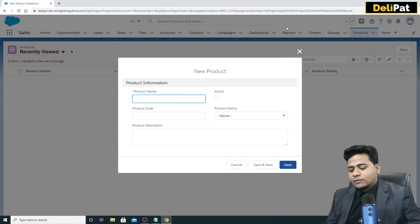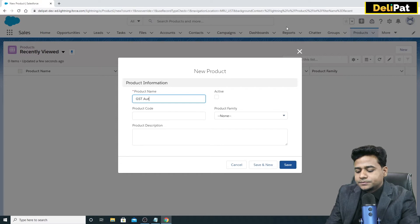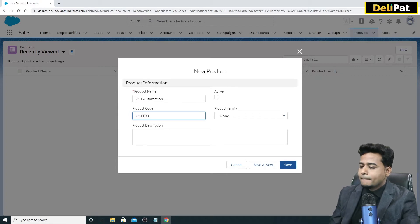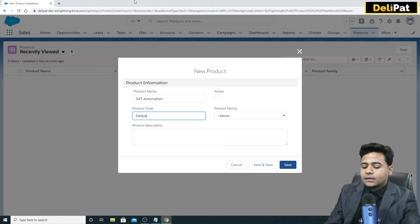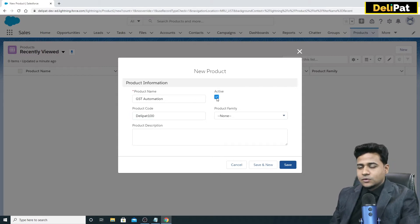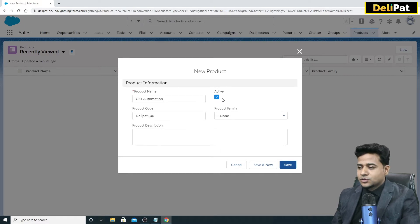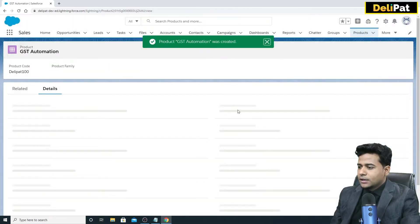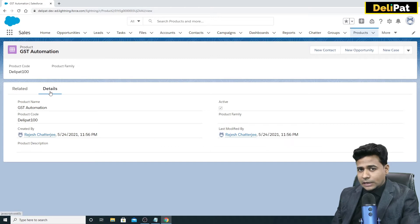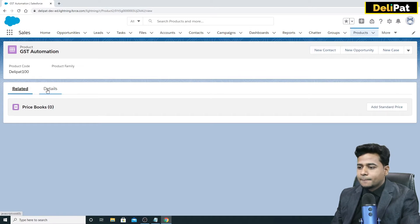I'll create a new product. The product name is 'GST Automation', the product code is 'DELIPAT100'. Make sure it is active — anything you use in Salesforce must be active so you can use it. Save it. This is now the product detail page, and every record has two sections: detail and related.